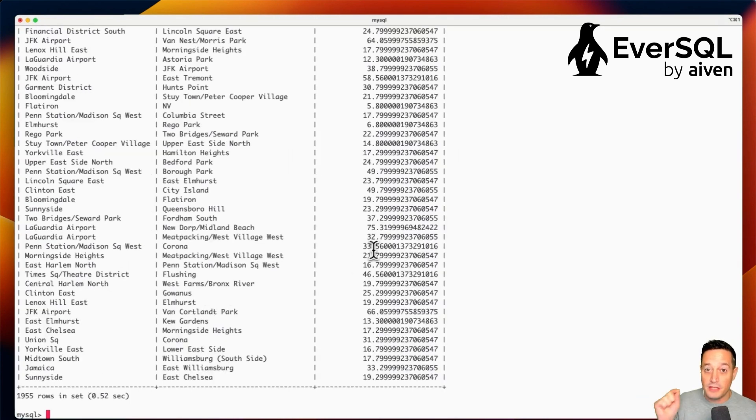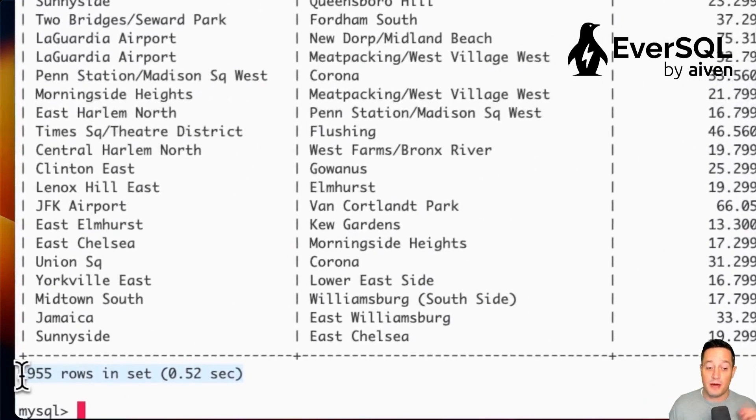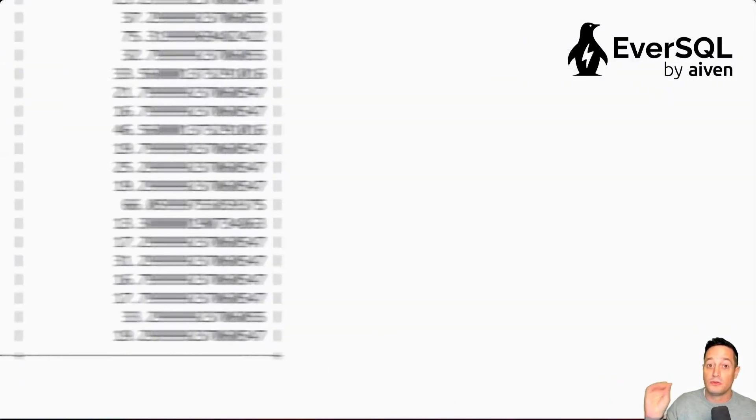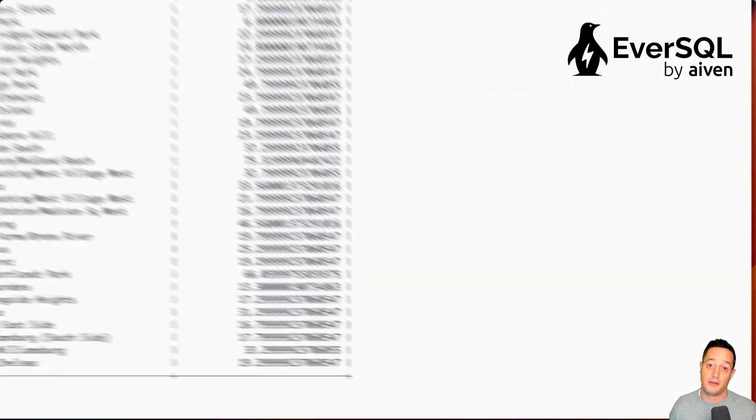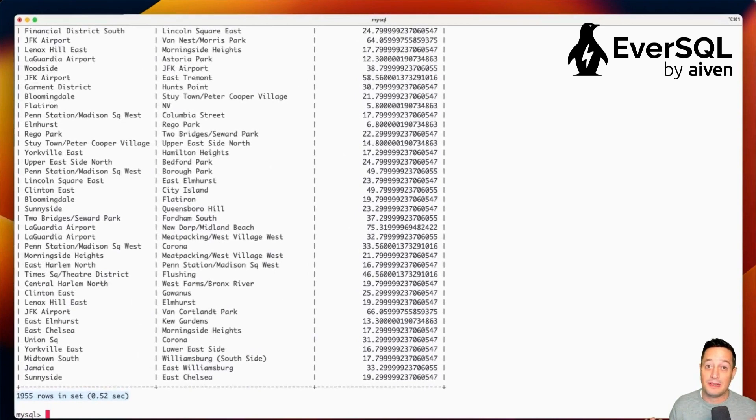As you can see here, the performances went down from 20 seconds to 0.52 seconds. This is absolutely great.